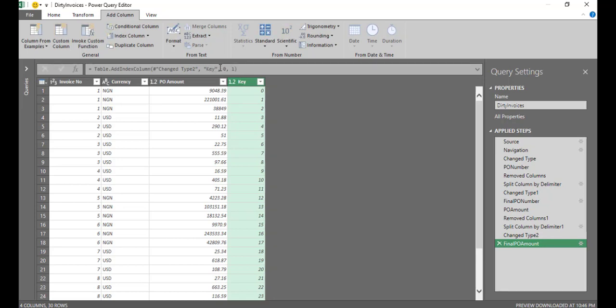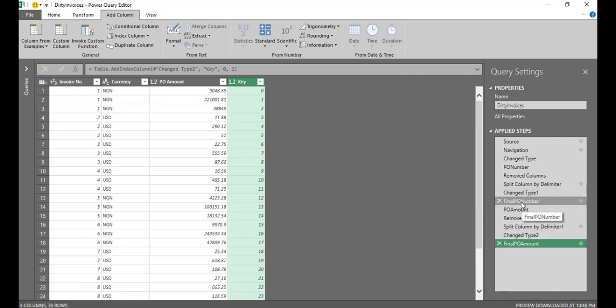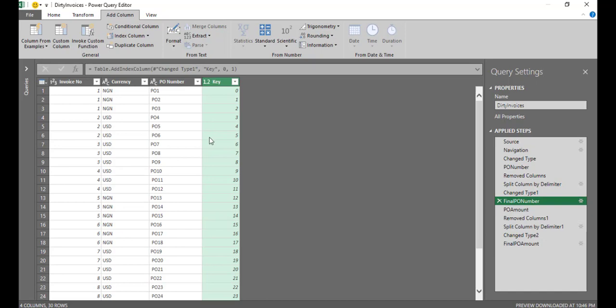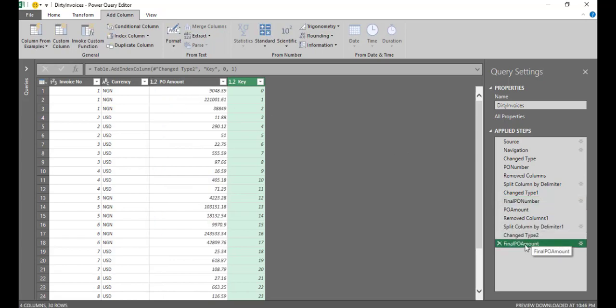So if you notice, you will see that row one here, this row one and the key is zero should match with what I have here. Final PO number, row one and the key is zero. So the zero key is basically for PO number one. Key one is for PO number two. So what I expect is in front of this, my final PO amount, I want to see PO1, PO2, PO3, like that all the way down.